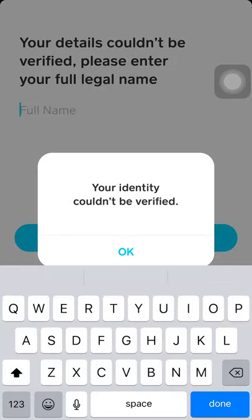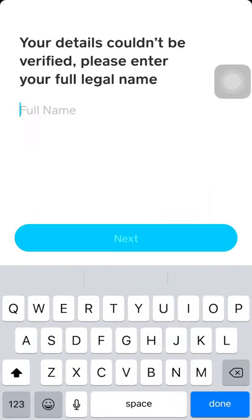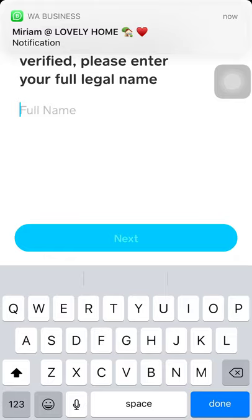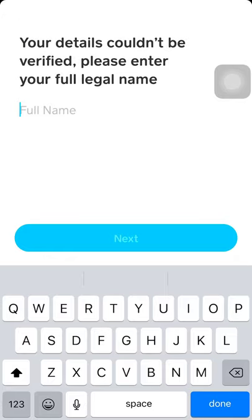It says your details couldn't be verified. You have to key in your full name and show everything. When that is done, you wait for about five or six hours and Cash App will email you telling you that you have enabled Bitcoin deposit or withdraws.